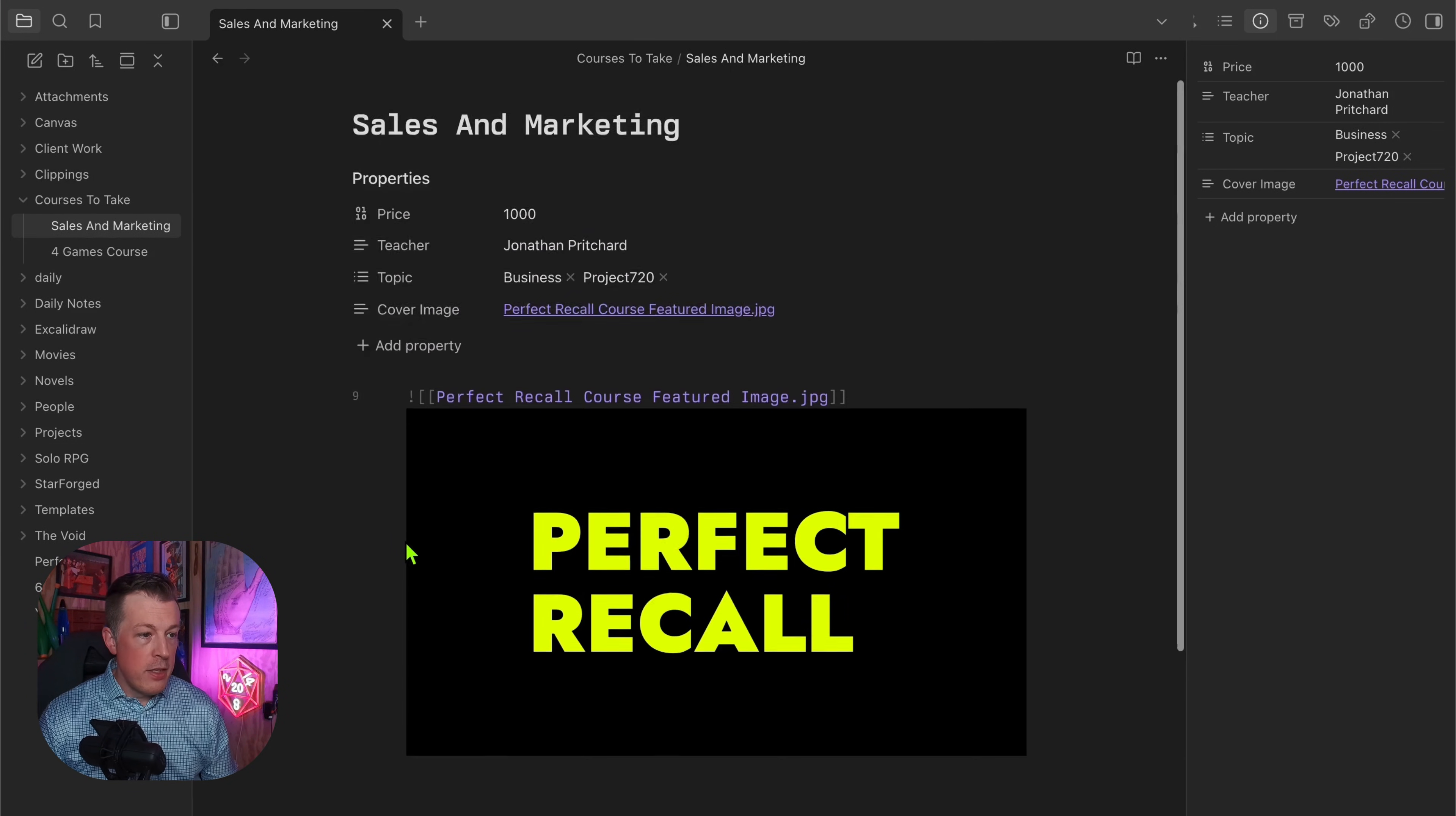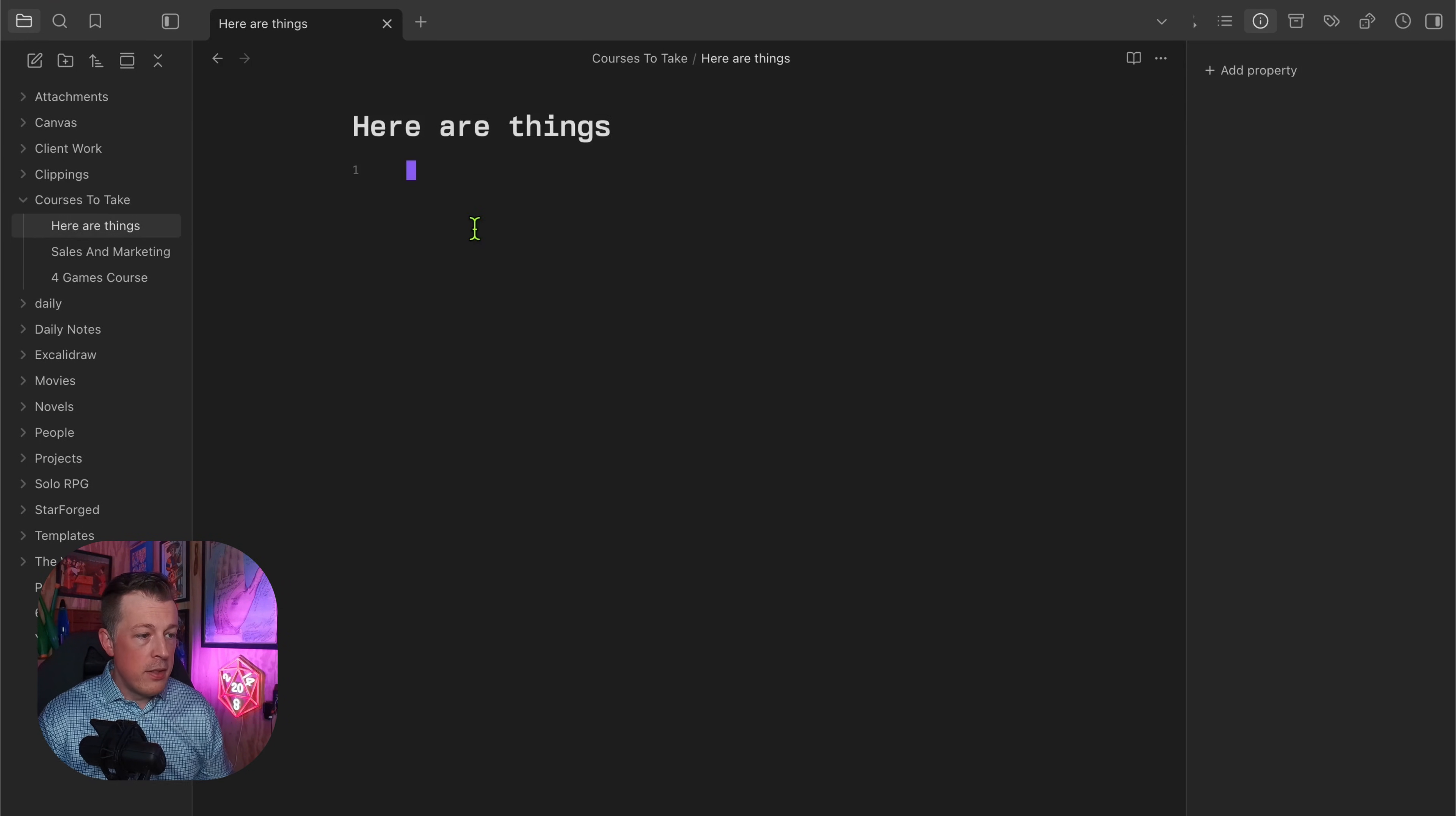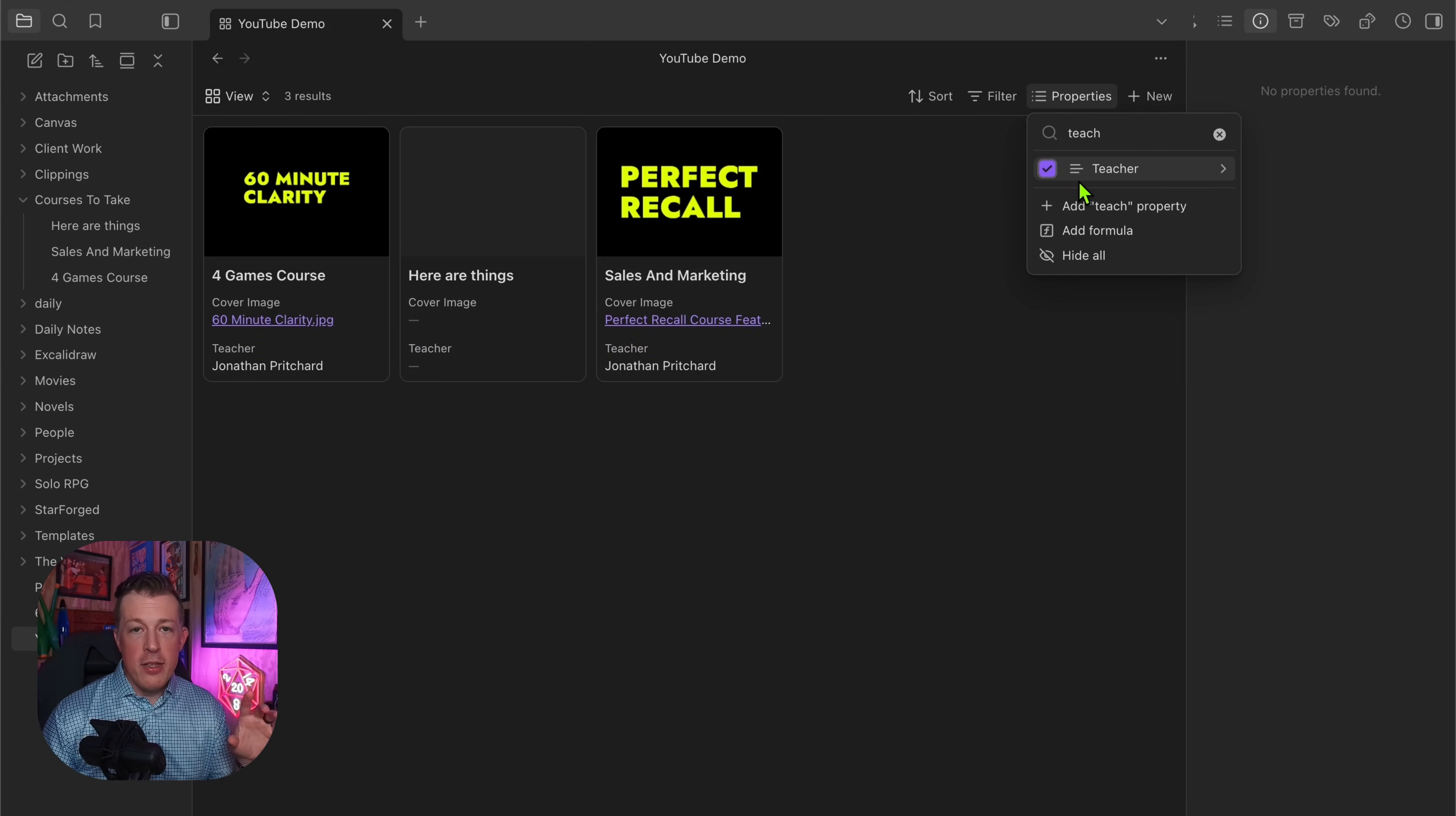You can click in, see the notes, and then go right back to your base and see it there. So now when we go back to the YouTube Demo base, add new, Here Are Things. You can see we're back into, dang it, these properties aren't showing up.